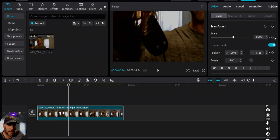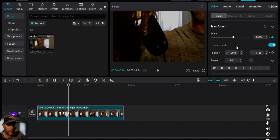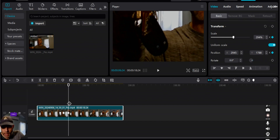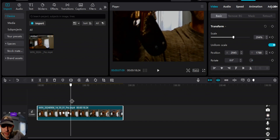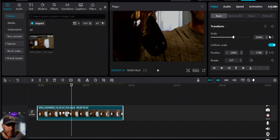We're going to keep it in this position for a couple of seconds. The way we do that is we put a keyframe for the zoom to keep it there, and we put a keyframe for the position to keep it there. Then what I'm wanting to do is zoom out, so I'm going to put a keyframe for the zoom.